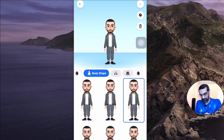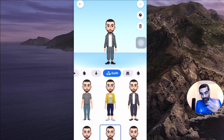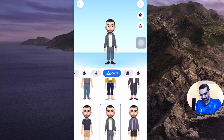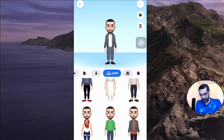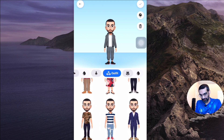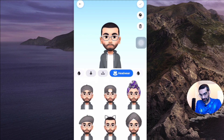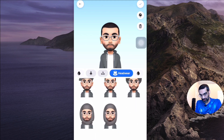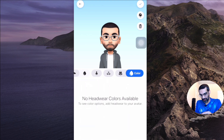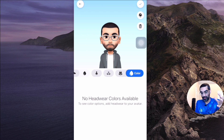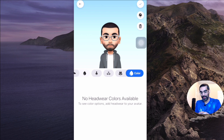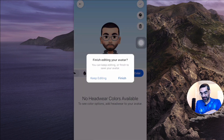Go through this option step-by-step, and then you'll also get body shape and your outfit. I picked kind of this outfit, but obviously there are so many options you have here. And then if you want a hat or headwear, you can do that as well. I didn't select any, so there's no color available. When you're happy with your avatar, all you have to do is click on the checkmark right here and then Facebook will finish editing your avatar.